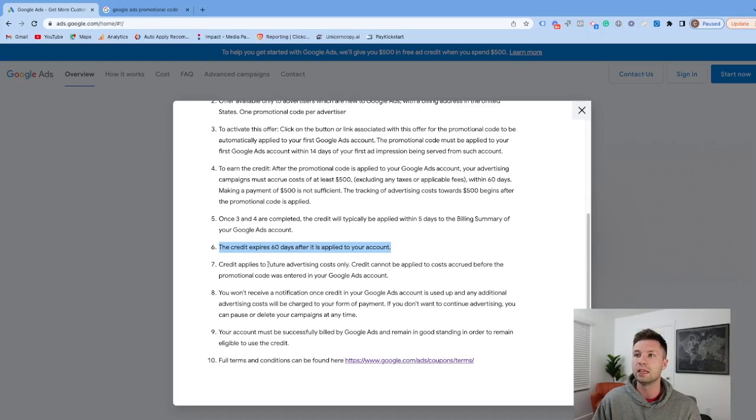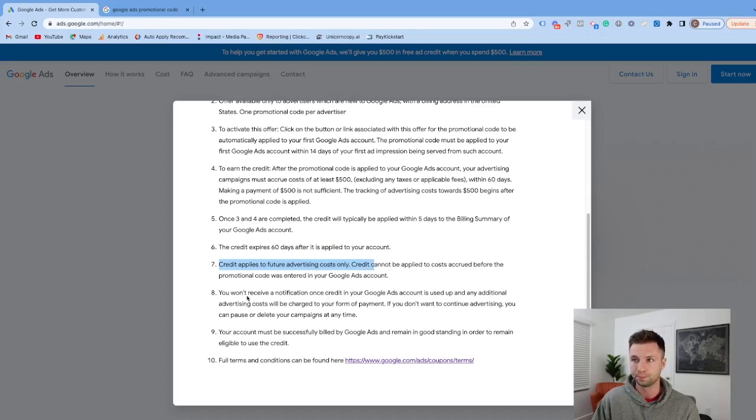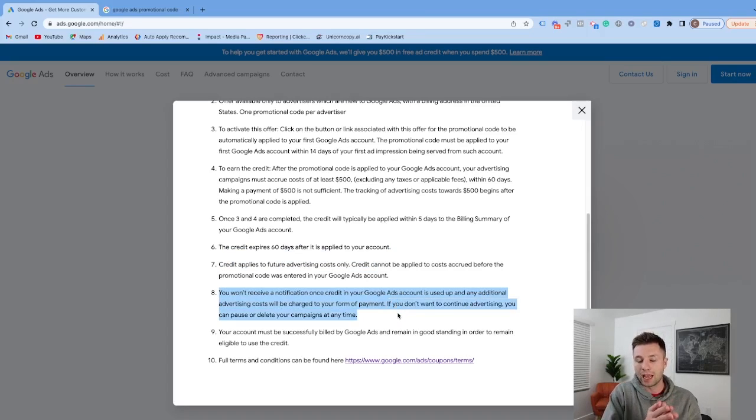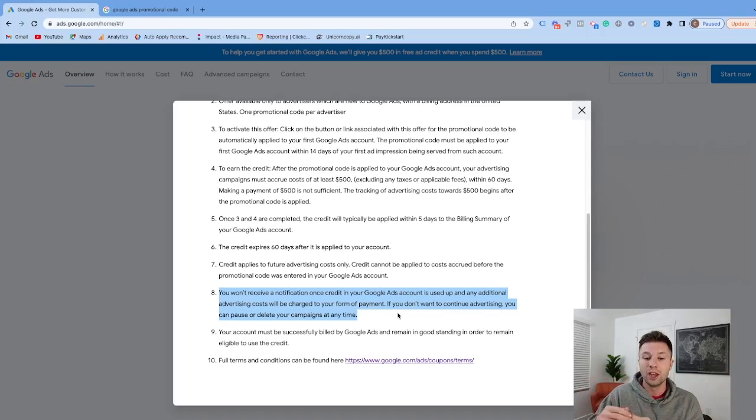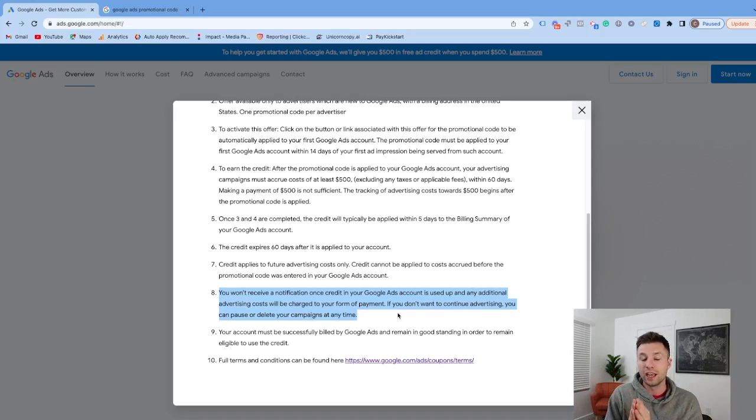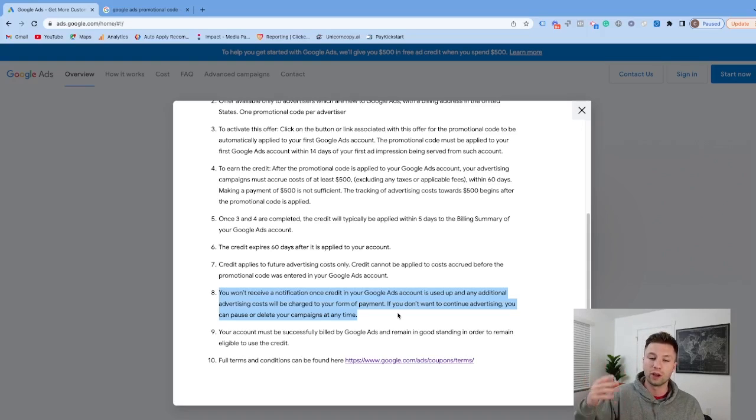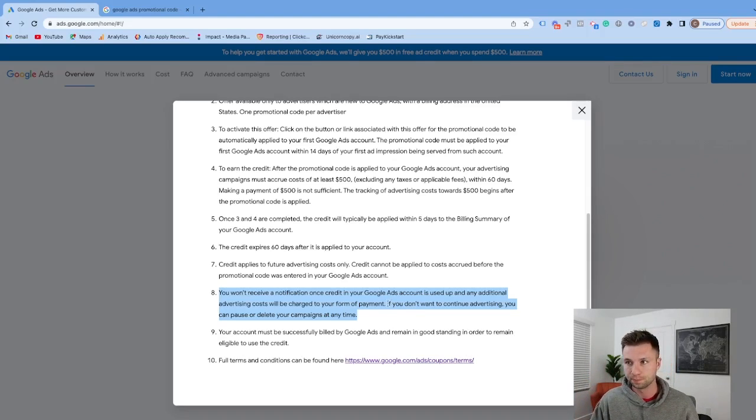The credit applies to future advertising costs only. Once the credit has been applied to your account and you use it all up, Google won't notify you that it's been depleted. So you need to check your balances if you want to stop advertising as soon as the credit's done. Otherwise, Google will keep spending your money.